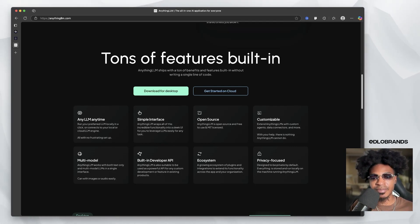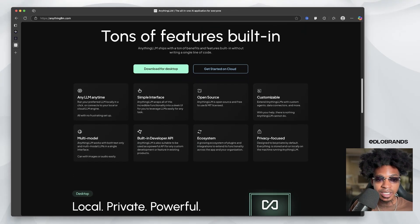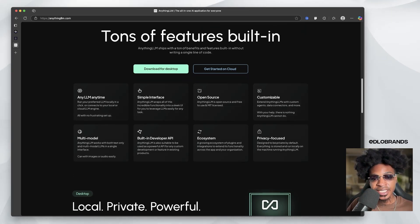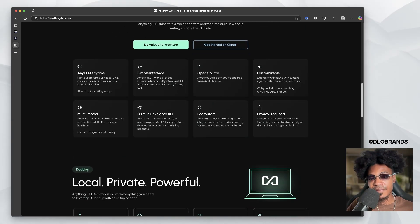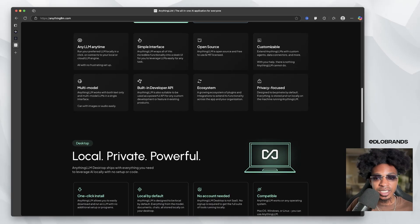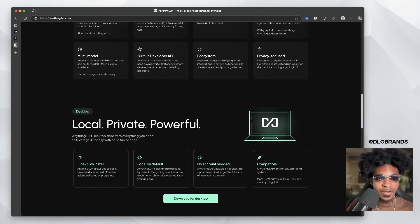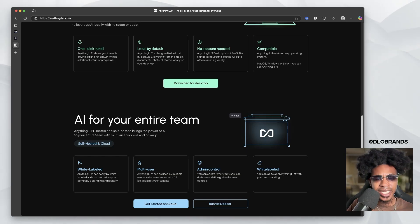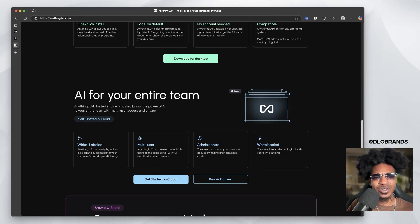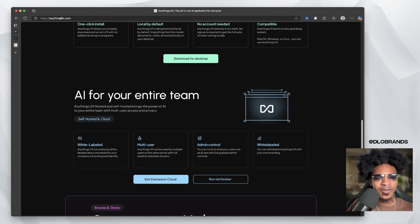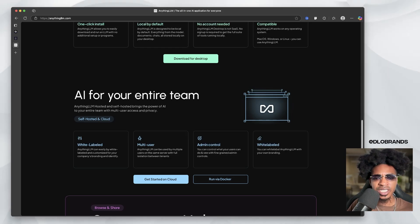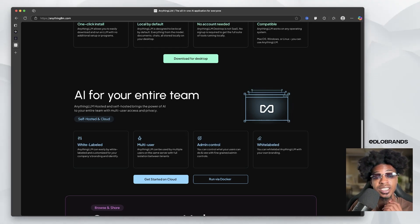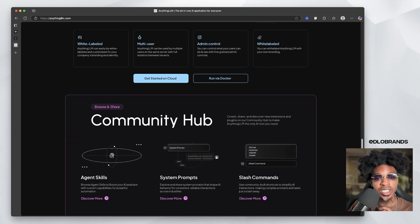Customizable, multi-model, built-in developer API ecosystem, privacy focus. I think we should check this out. So they're saying download for desktop for your entire team, self-hosted and cloud multi-user admin control, white labeled. This is actually pretty crazy.